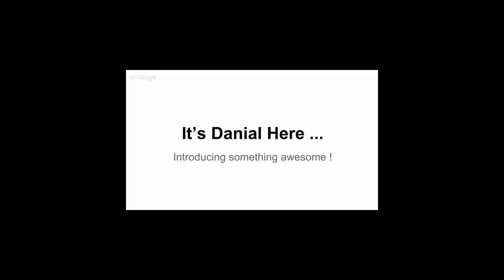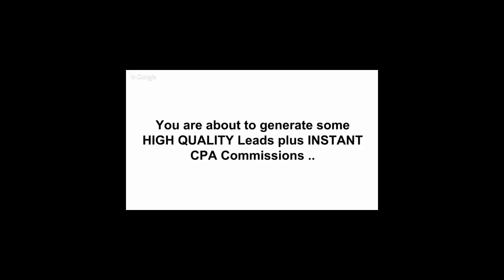This system would actually enable you to generate some high quality leads plus instant CPA commissions on the go. Now guys, I don't want to make this really salesy. I want to make this really clear to you that you're about to get access to one of my best systems out here.